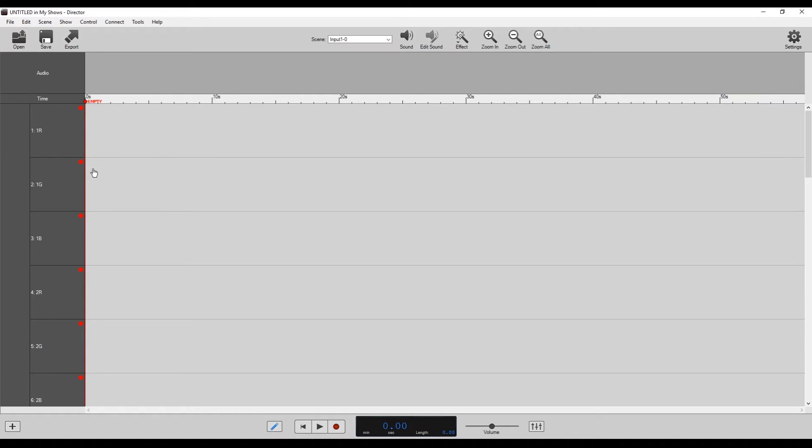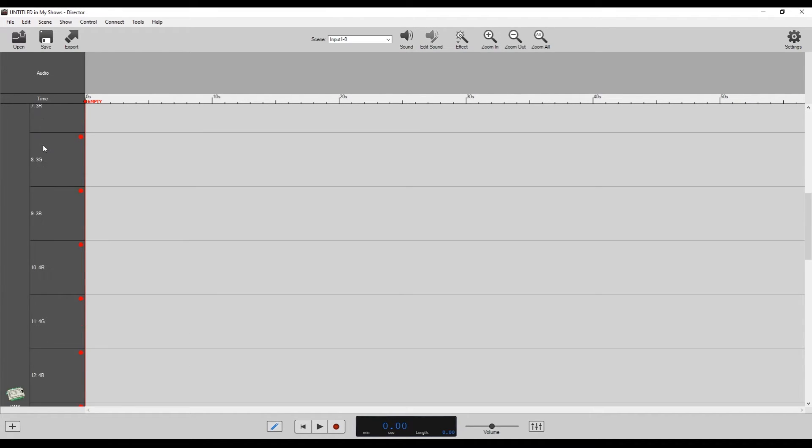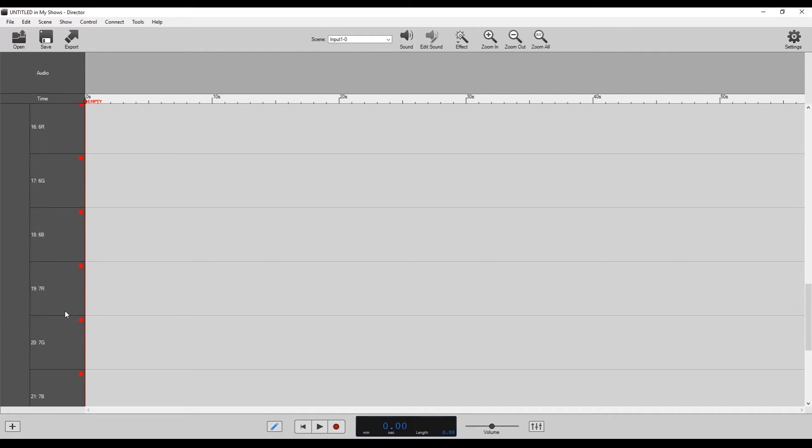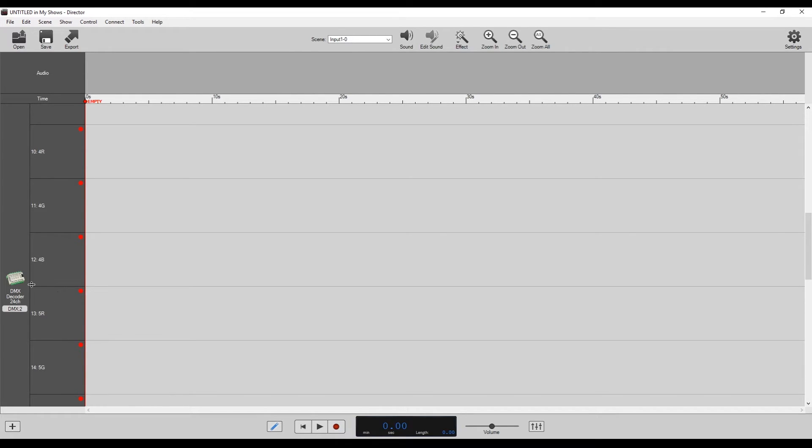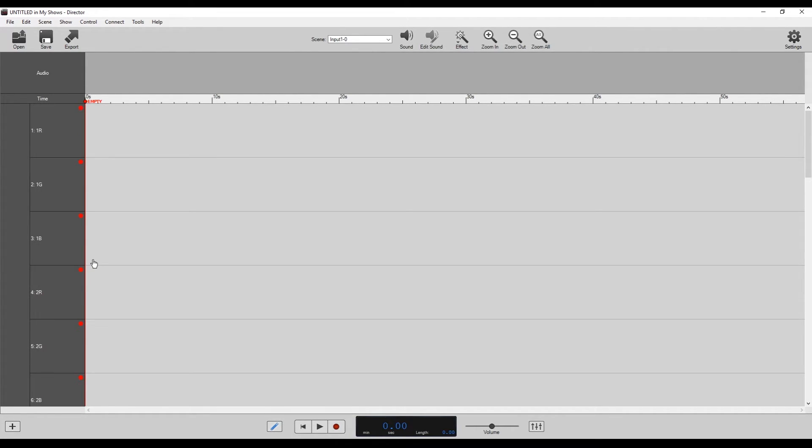So you can see here that now on the left, it's auto-populated all the 24 channels of our DMX decoder. It's even got a little picture here of the DMX decoder letting us know what we're going to work with.